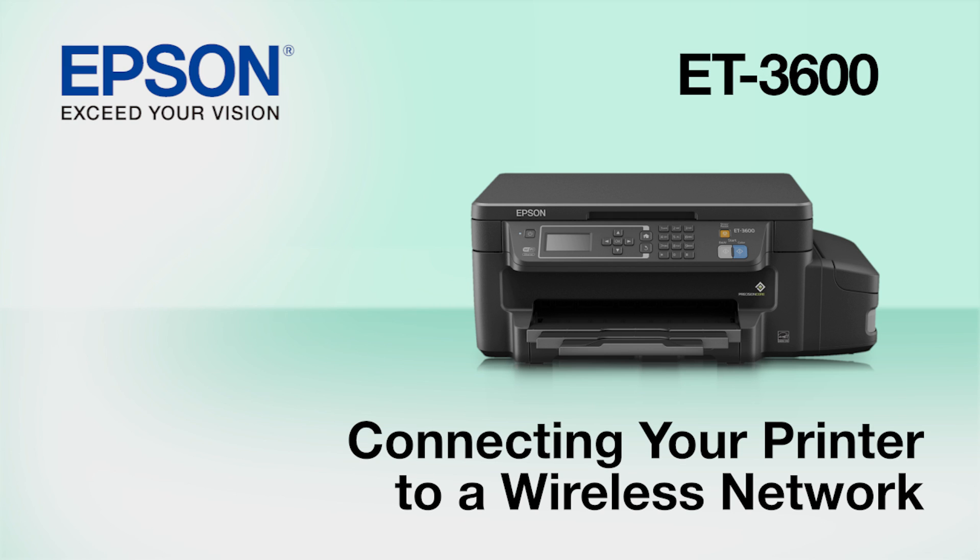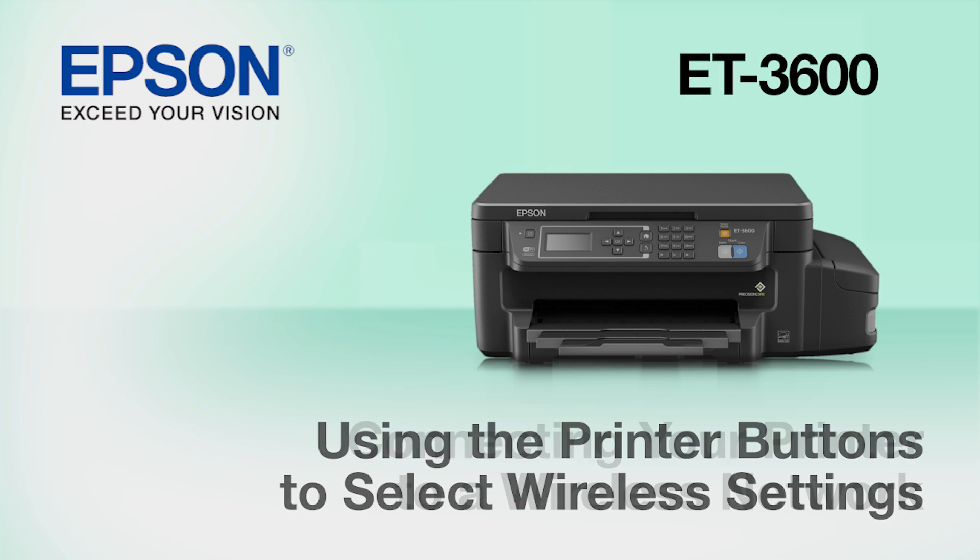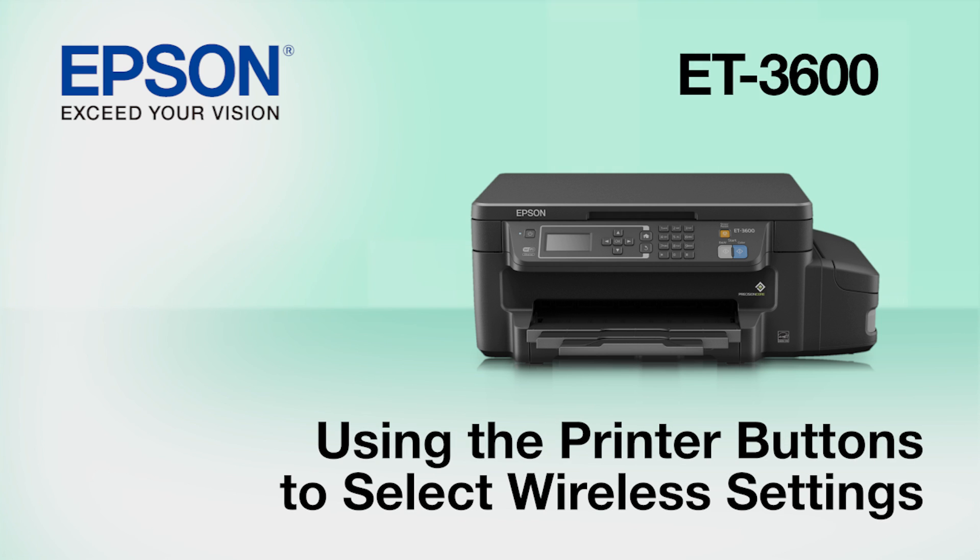This video shows you how to connect your Epson printer to a wireless network. In this demonstration, you will be using the printer's buttons to select wireless settings.